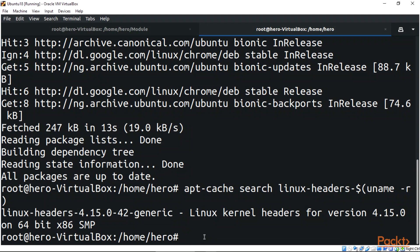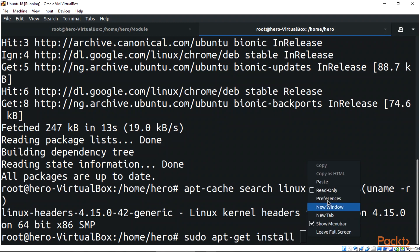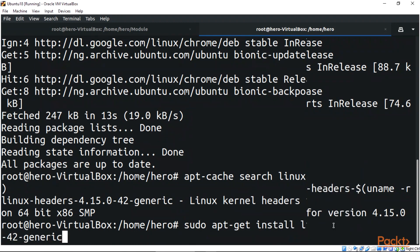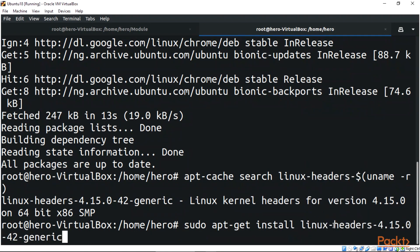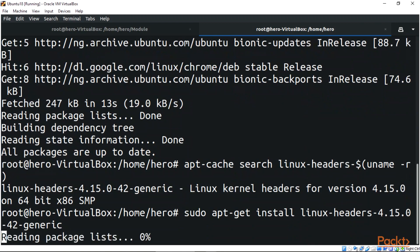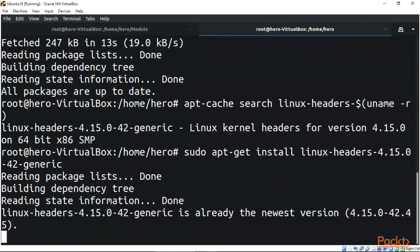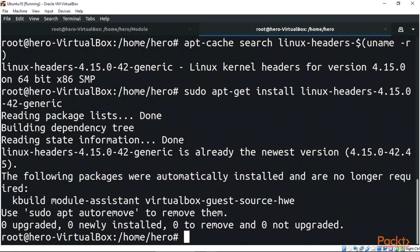The next thing you need to do is sudo apt install, then you paste your headers there, then you enter. This will go right ahead and install your Linux headers for you. Actually, my own Linux headers are already installed.